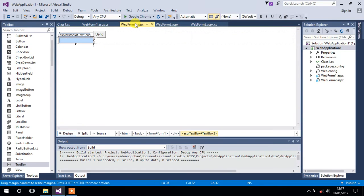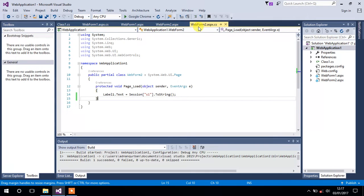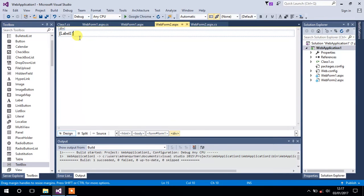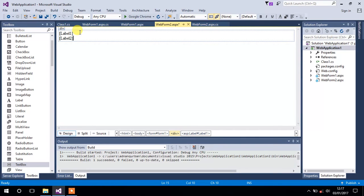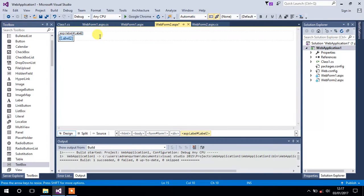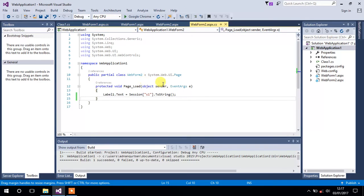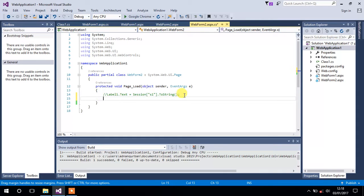Now switch back to WebForm2 and add another label — just copy and paste it — that will be Label2. Save it and go to the code of WebForm2. Comment out the previous line.